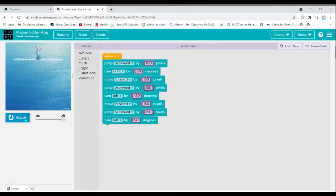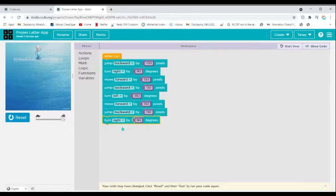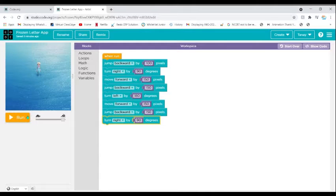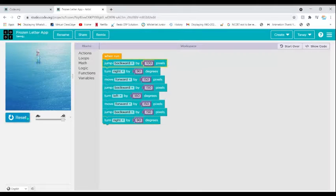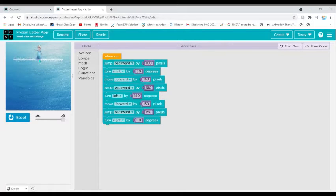She turned to the other side, so I'm going to turn right instead. Reset and then run. Now she's turning to this side, which means we should make her move in this direction to create the letter T.